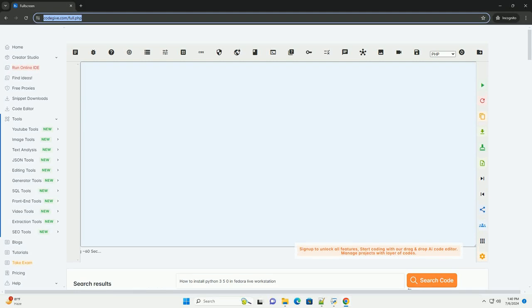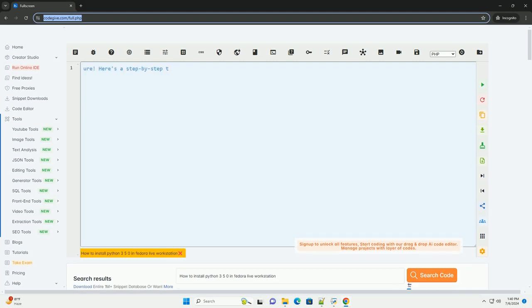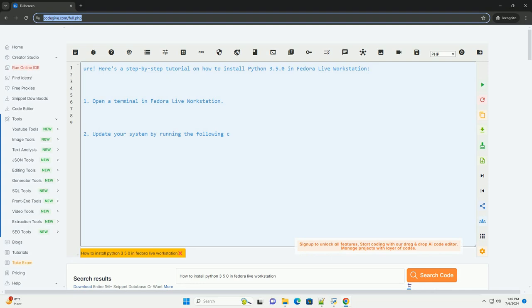Download this code and get free GPT-40 from codegiv.com, link in the description below.